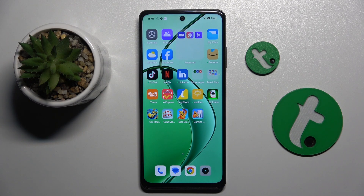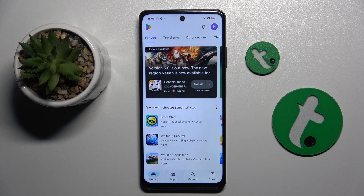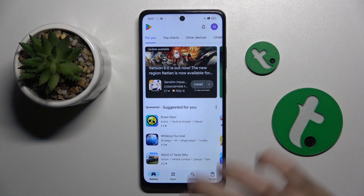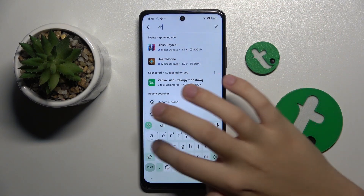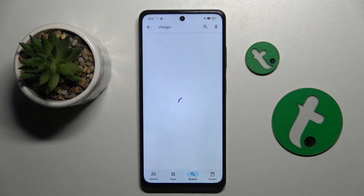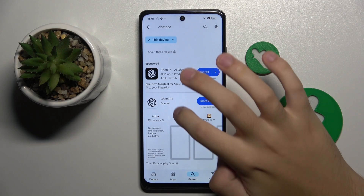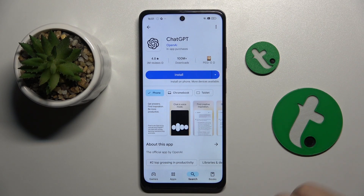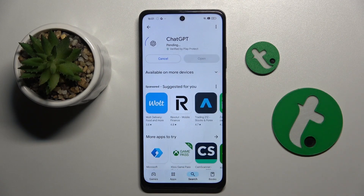First we have to get an AI app, whatever we want. I'm going to choose ChatGPT, so we have to head to the Play Store and search for ChatGPT. I think it's the most popular AI right now, so we have to install the app.